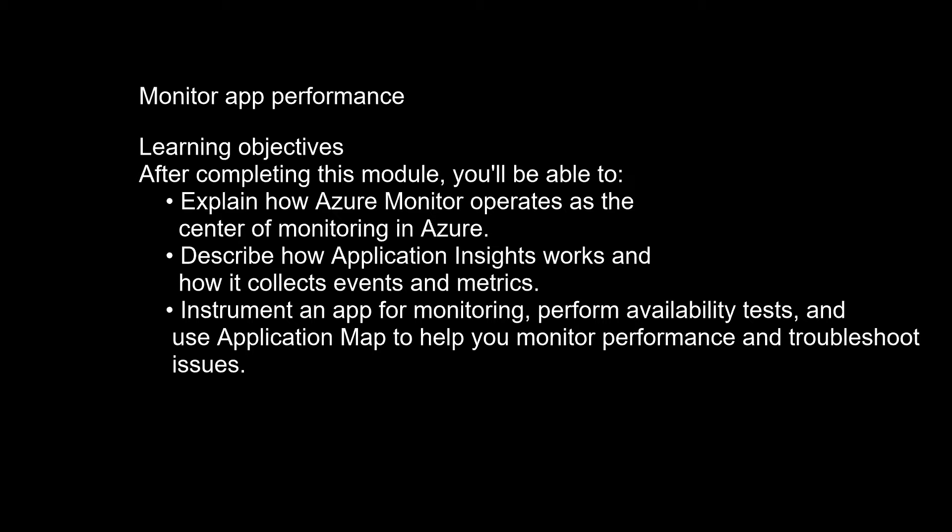Describe how Application Insights works and how it collects events and metrics. Instrument an app for monitoring, perform availability tests, and use Application Map to help you monitor performance and troubleshoot issues.